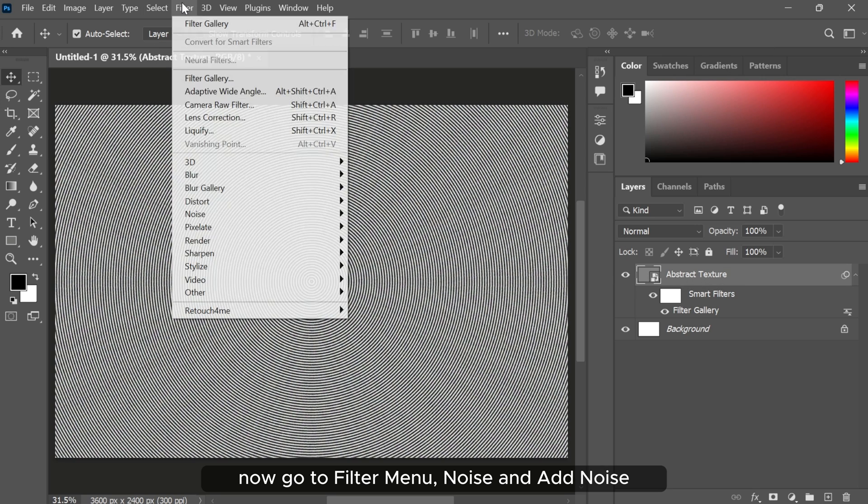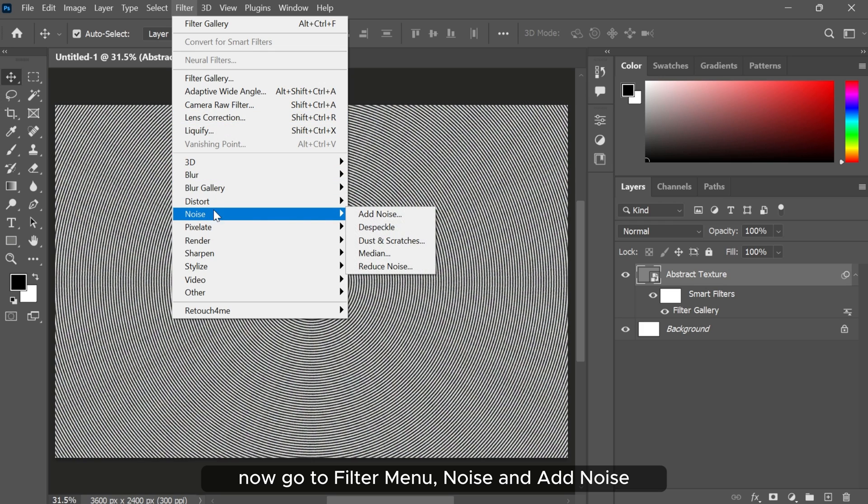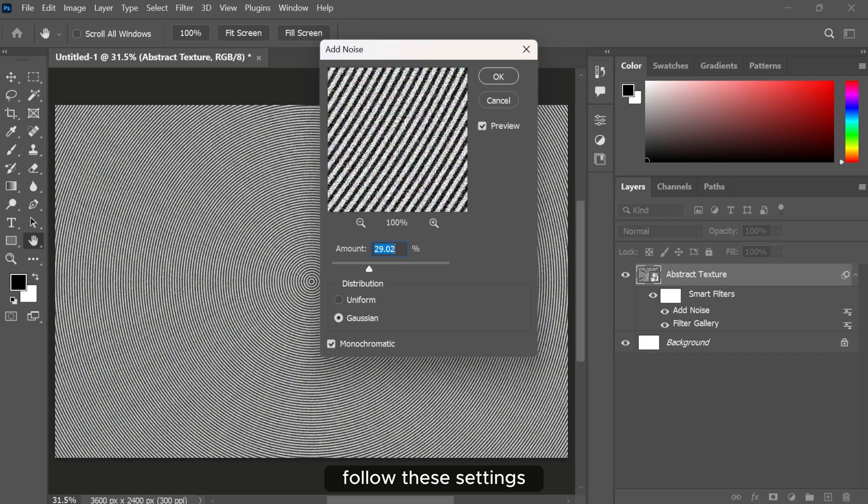Now go to filter menu, noise and add noise. Follow these settings.